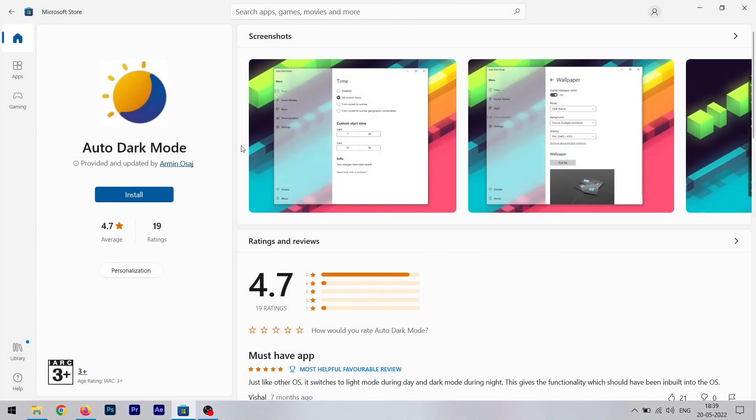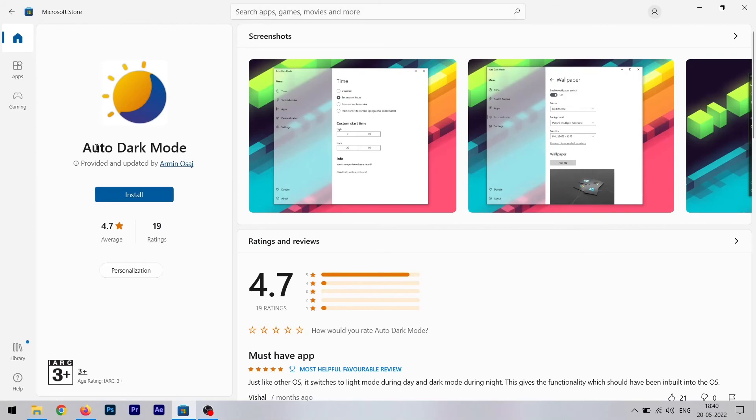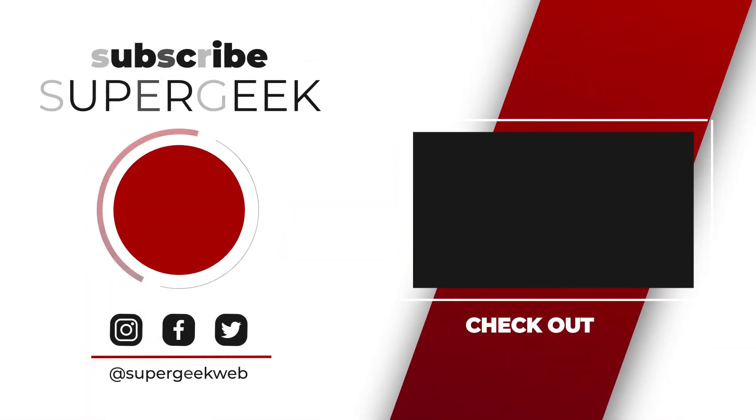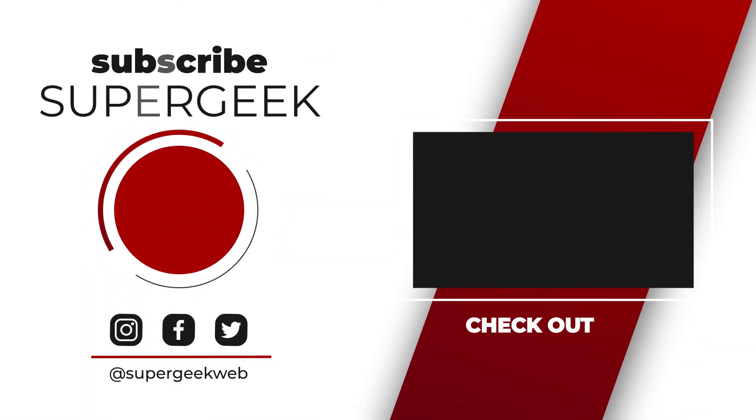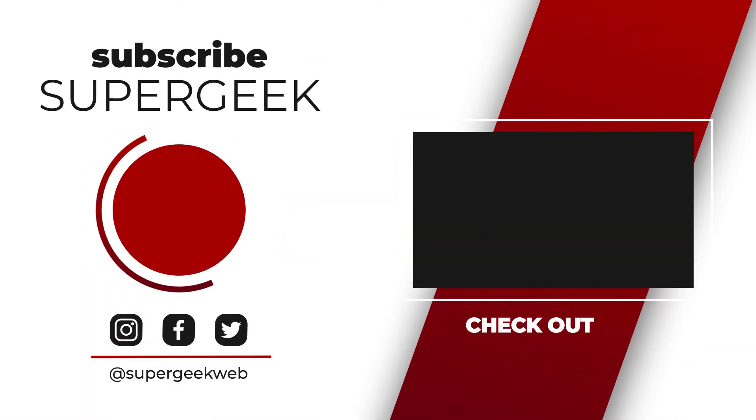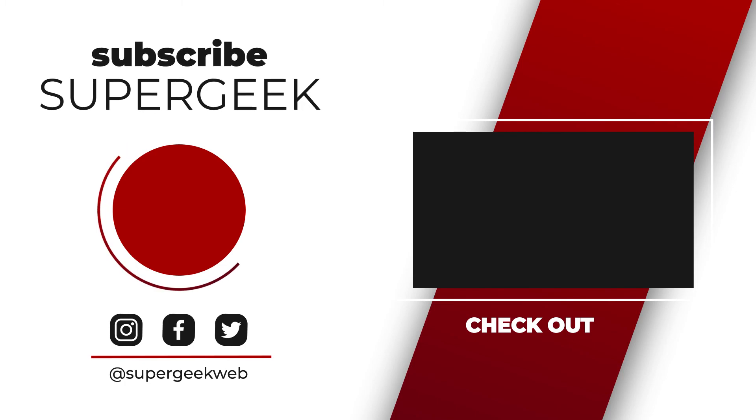So that's it for this video I guess. If you want to download this app, the link is available in the description. You can download it from Microsoft Store. You can also search for Auto Dark Mode and look for this icon and install this app, and you're good to go. That's it for today guys, hope you like the video. Hit the like button, get subscribed, and I'll see you in the next one.